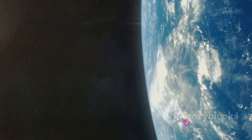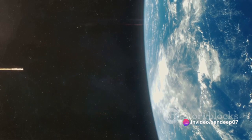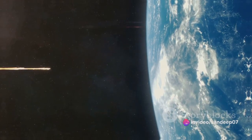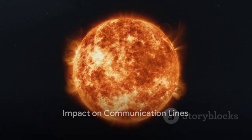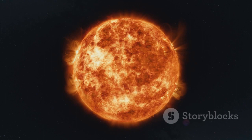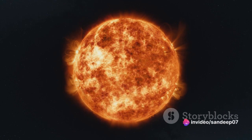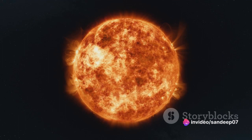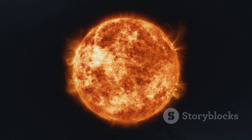We know that these storms have a long journey, but how do they affect our communication lines once they reach Earth? The charged particles from solar storms can cause significant disruptions to our communication lines. These particles, traveling at nearly the speed of light, collide with Earth's magnetic field, leading to what we call geomagnetic storms.